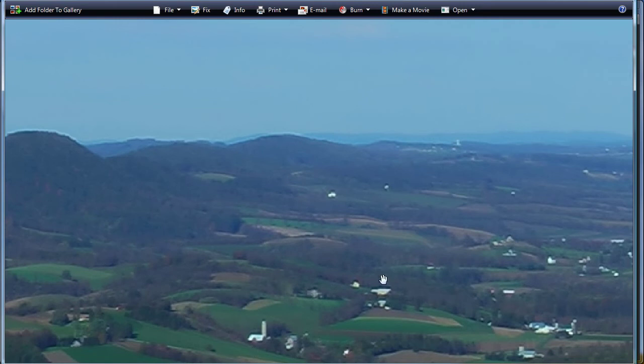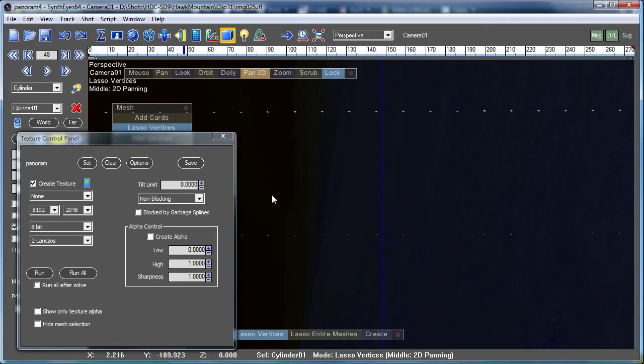And can be used for printing, for whatever sort of effects you'd like to do. So let's go for a second back and look at a few details inside of SynthEyes.